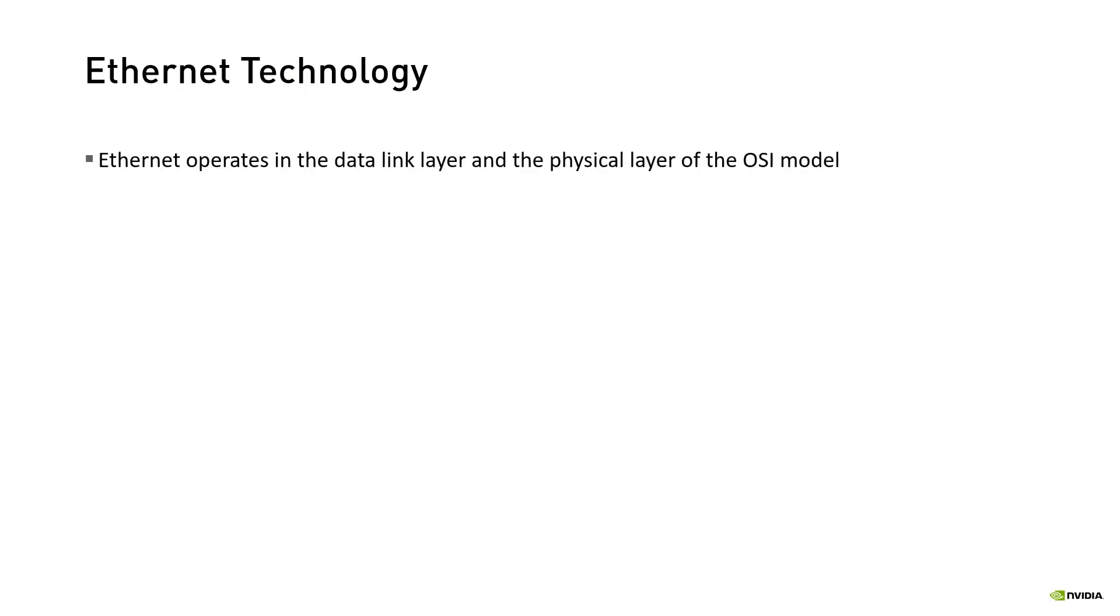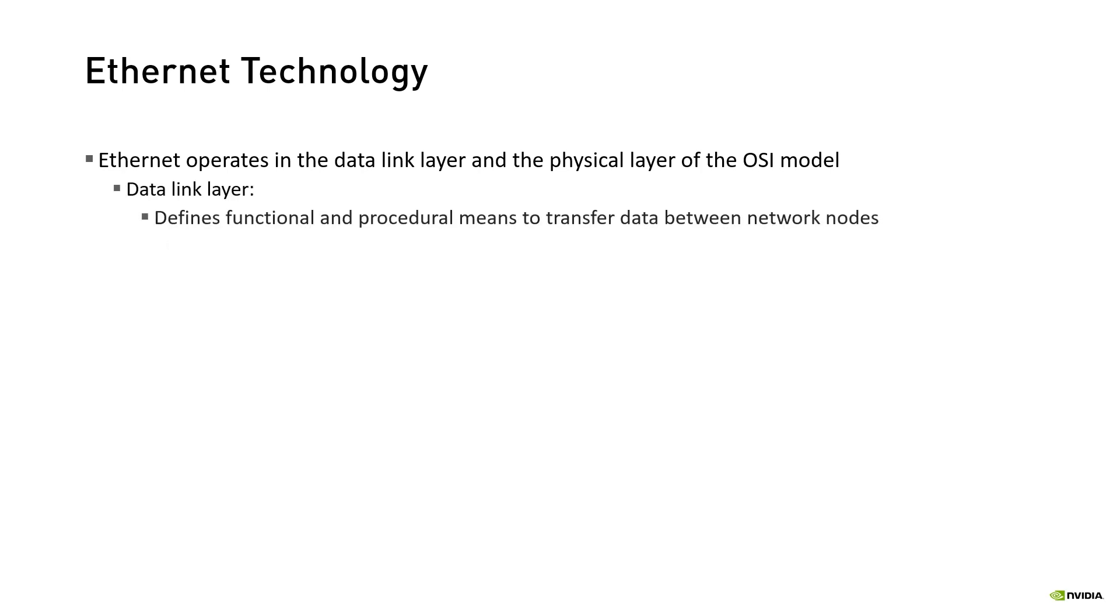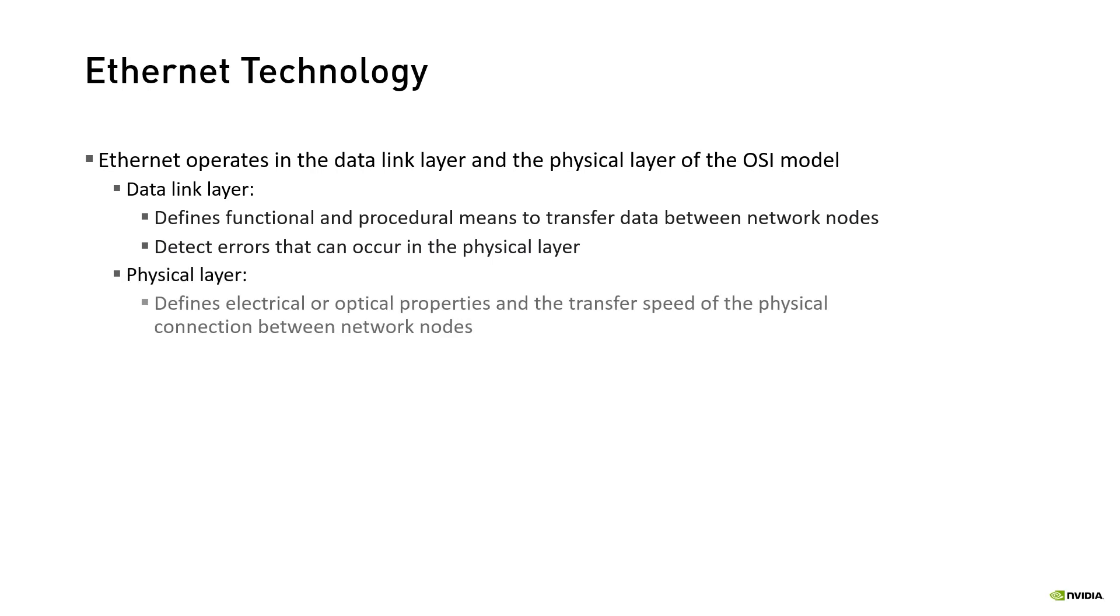Ethernet operates in the data link layer and the physical layer of the OSI model. The data link layer provides the functional and procedural means to transfer data between network nodes and the means to detect and possibly correct errors that can occur in the physical layer. The physical layer defines the electrical or optical properties and the transfer speed of the physical connection between network nodes.